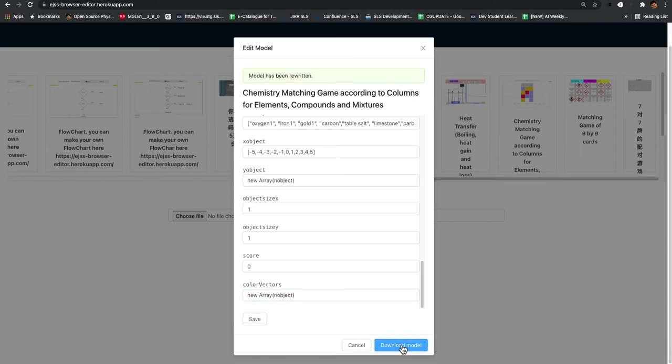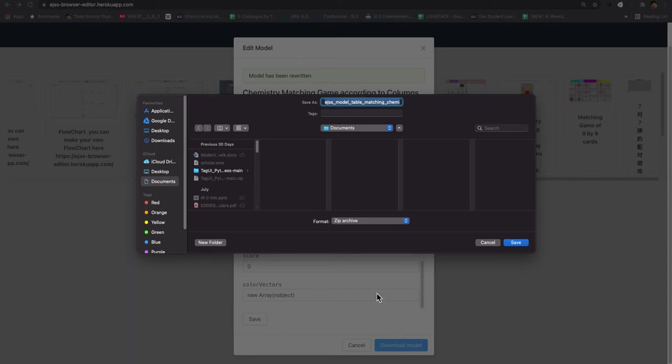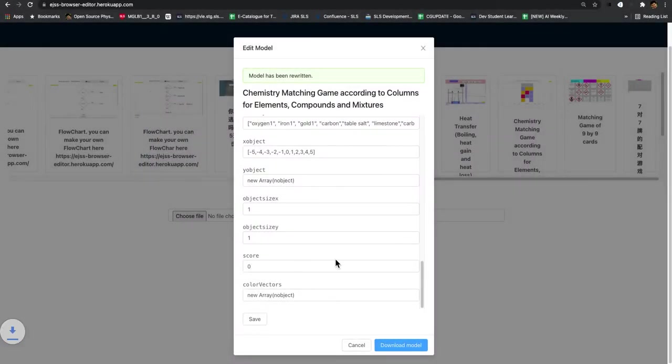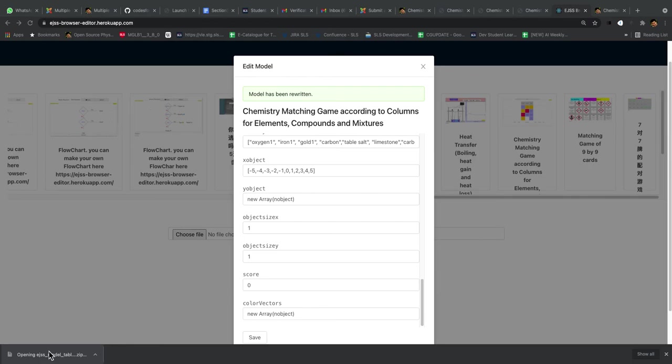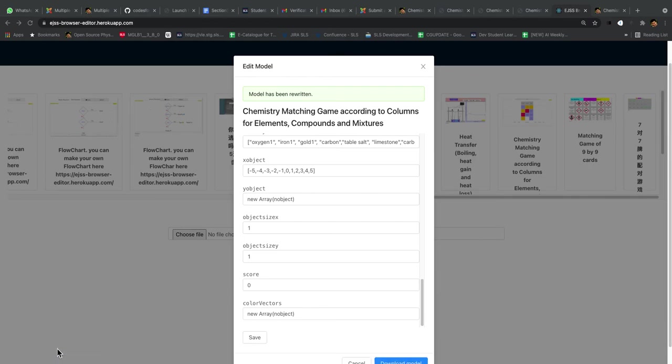Which, of course, you will download. Now you can download it somewhere. Let's say I save it to my desktop. I'm going to unzip the file. You can unzip the file. You can directly upload this file to SLS. It will run automatically.